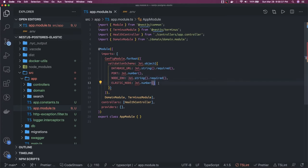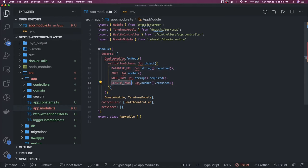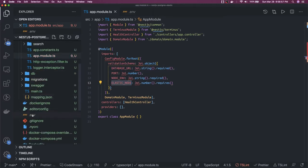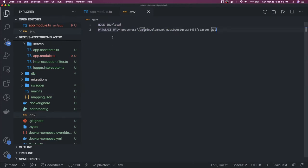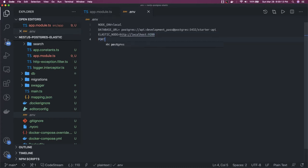Node env should be of type string and required. The port is of type number and also required, because we need Elasticsearch while bootstrapping the application. So we have configured everything — node env, database URL, elastic node. We can add in .env: elastic node will be http://localhost:9200. Our port is 3000, which is where the process is running.